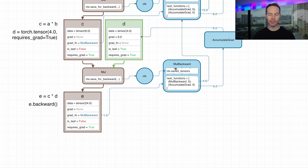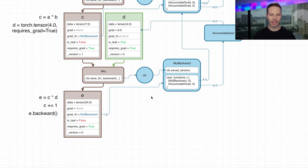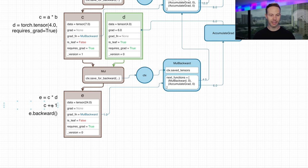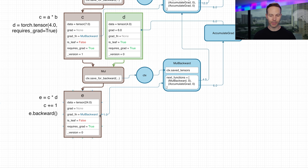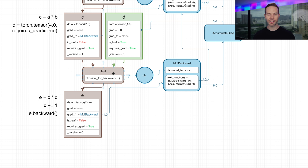In the backward pass, when MulBackward retrieves the saved tensors to compute the gradient, it does one additional thing to make sure they haven't changed since the operation was performed in the forward pass. What it actually does is store a version number with each tensor that's created. Anytime you perform an in-place operation, such as C += 1, this version gets incremented. So if we performed this in-place operation on C before calling e.backward, we would get an error when trying to recall the saved tensors, as it would see that C has a version of 1 now, but when it was passed into the multiplication function it had a version of 0.